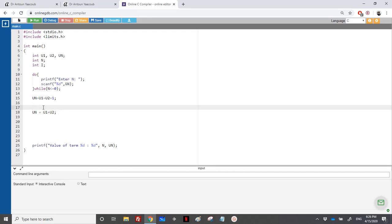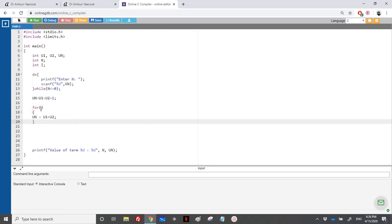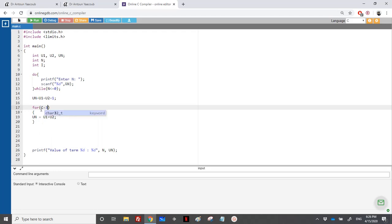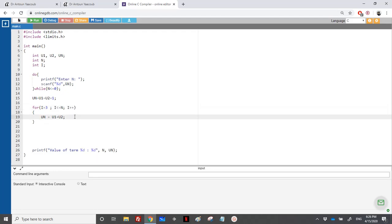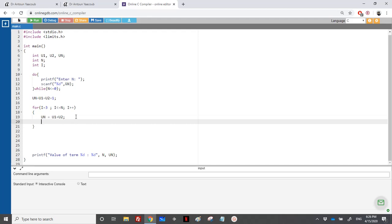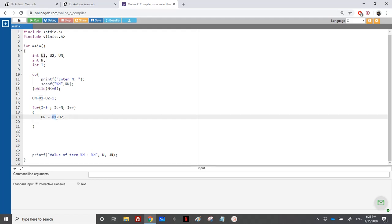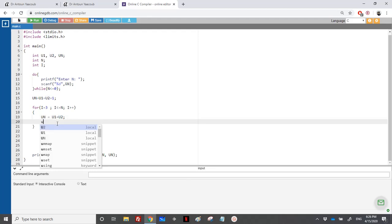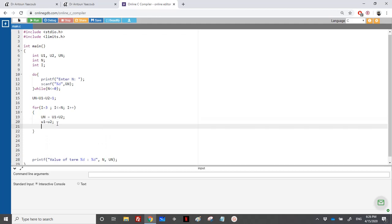I will keep looping using counter i, starting from i equal to three, because for one or two we already have the answer. The loop runs until i reaches n, incrementing i at each step. At each iteration we compute UN equals U1 plus U2, then we update: U1 gets the old U2, and U2 gets UN.